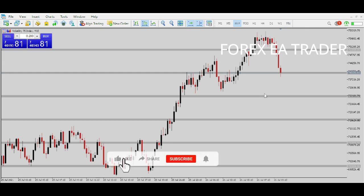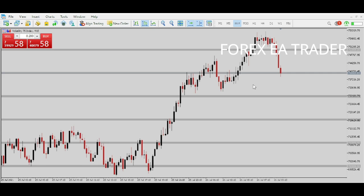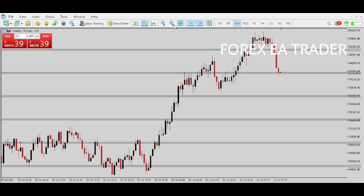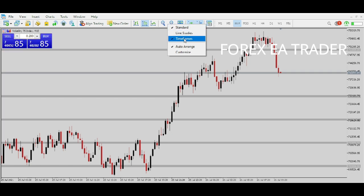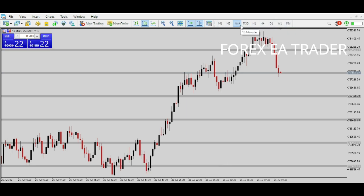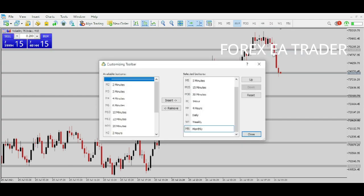So how do you get those time frames on your MetaTrader platform? If you are using MetaTrader 5, you are definitely in luck. Open your MetaTrader 5 platform. If you don't have the time frames toolbar visible, right-click on any bar that's already there. You can tick the time frames and it will appear. Now, if you want a two-hour chart or an eight-hour chart and it's not there by default, right-click and select Customize.